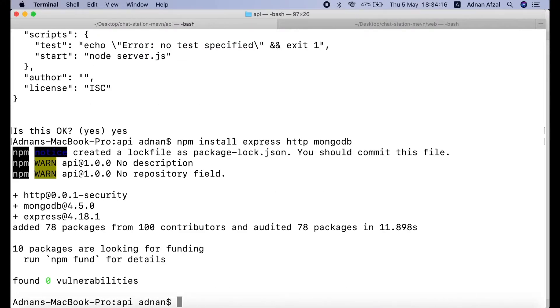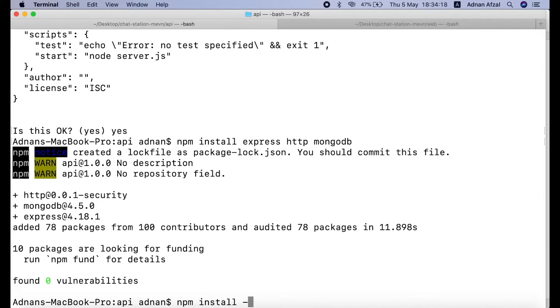By default, if you made any changes in your server files, you have to manually restart the server. But there is a module that automatically restarts the server if there is any change in server file. We can install that module using npm install minus g that will install this module globally. So, you just need to install it once and you can use it in other projects as well. And nodemon.